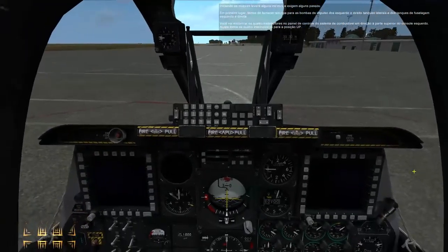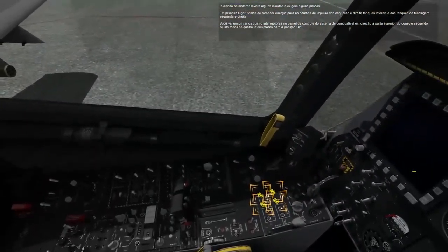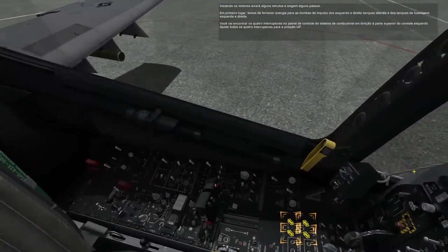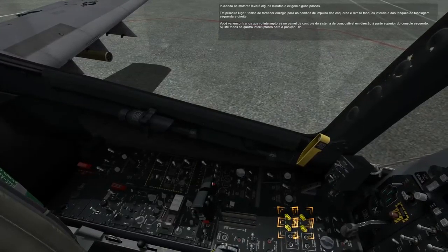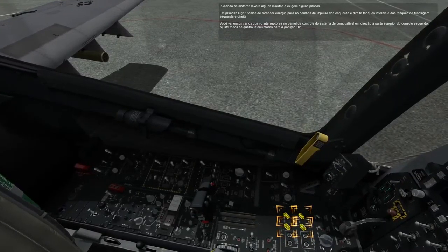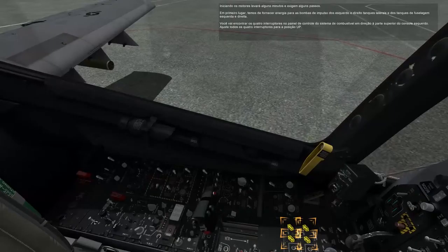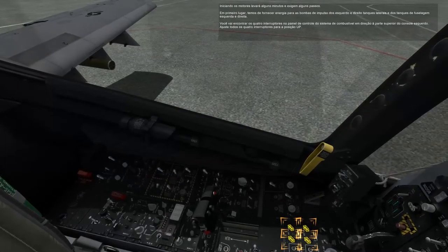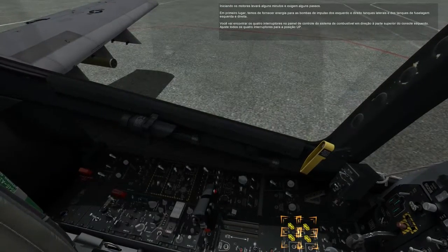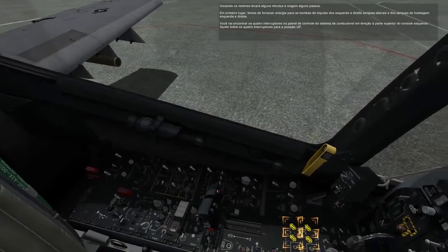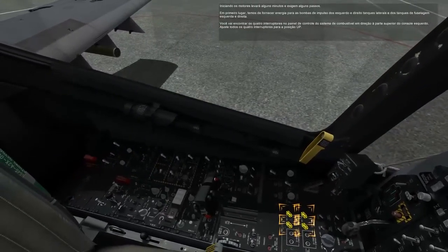Starting the engines will take several minutes and require a few steps. First, we need to provide power to the boost pumps of the left and right wing tanks and left and right fuselage tanks. You will find the four switches on the fuel system control panel toward the top of the left console. Set all four switches to the up position.